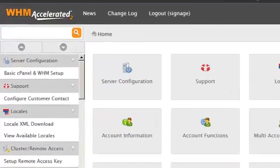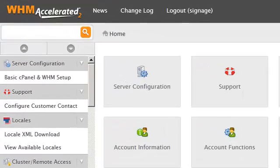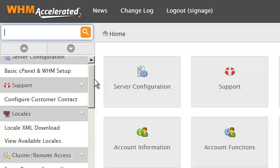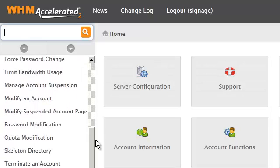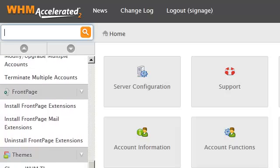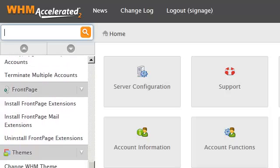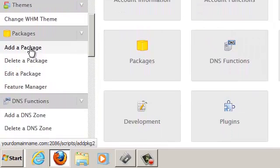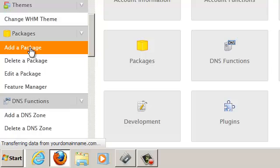Let's go ahead and create a new package now. Inside of WHM on the left-hand side menu, scroll down until you see the packages options. Here we can select the add a package option.